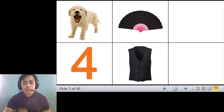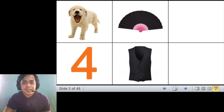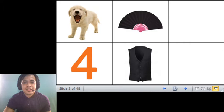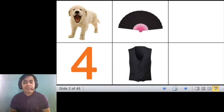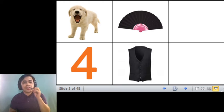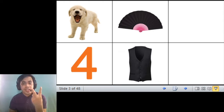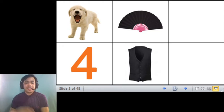Next picture is what? What is this? Yes, it is a vest. Vest, with the sound of letter V. Vest.